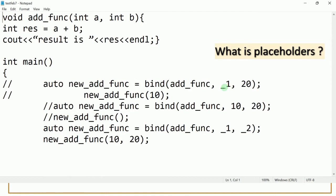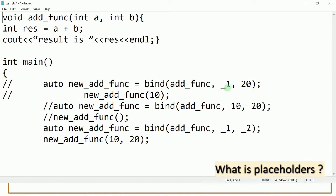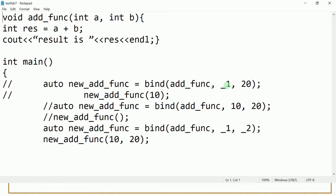You can see the maximum number of the placeholder here. 20 is not a placeholder because we are not writing underscore before it, but _1 is a placeholder. So you can see this is the maximum and minimum value. That means only one placeholder is present with the value _1, meaning only one argument is required.